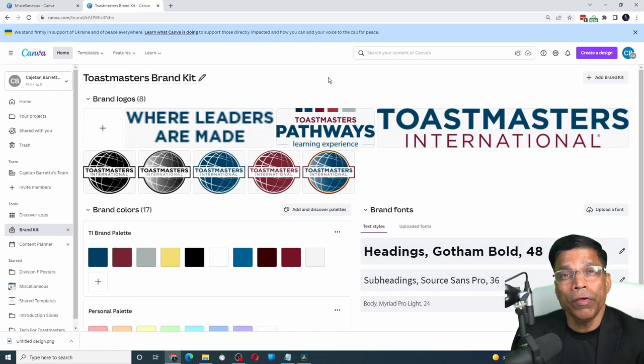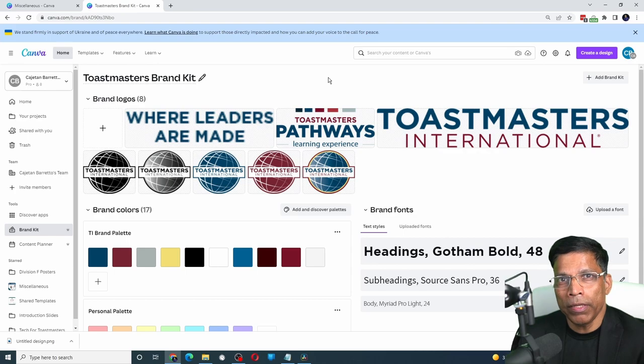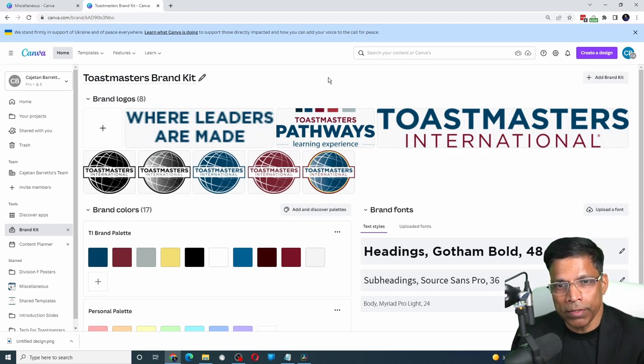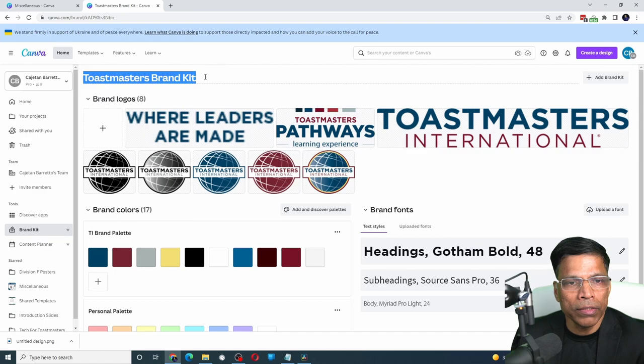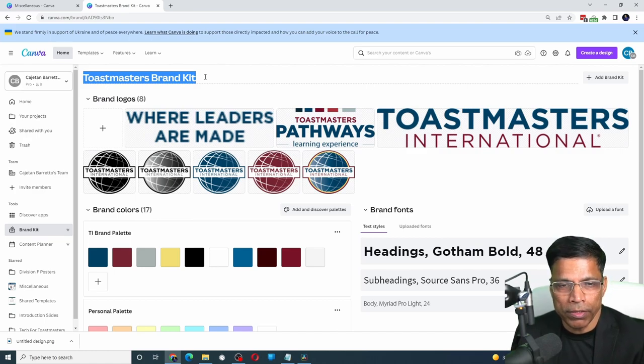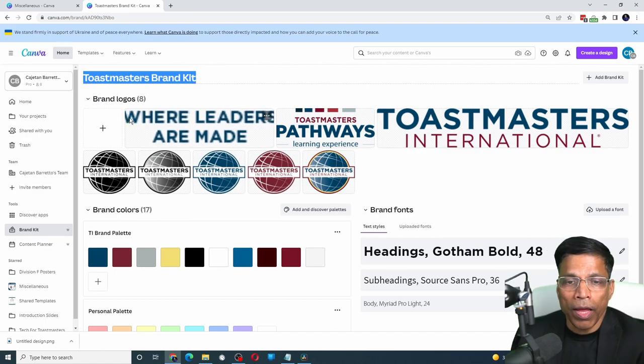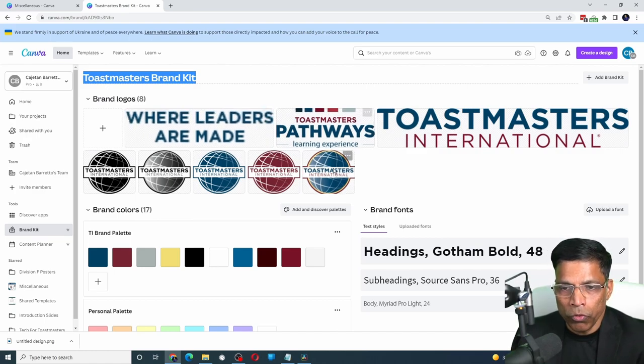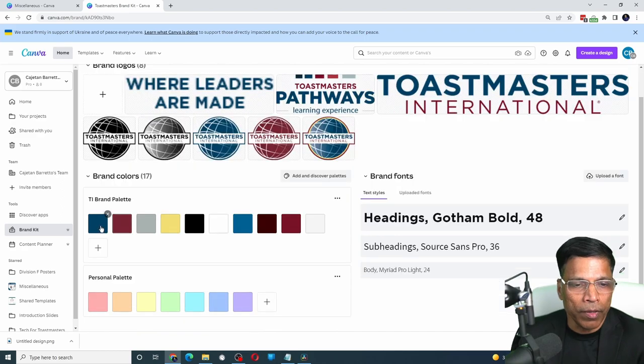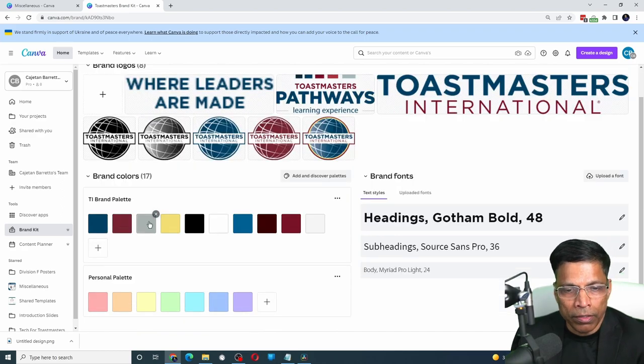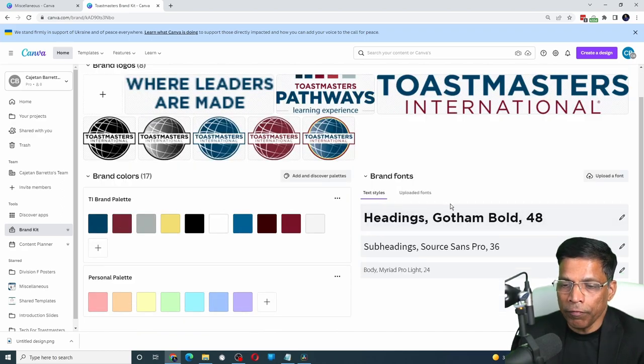If you work for multiple brands, you can maintain multiple brands within the same brand kit. Here I have created a brand kit for Toastmasters. I have loaded most of their logos here. I have defined the color palette. And I have defined the brand fonts.